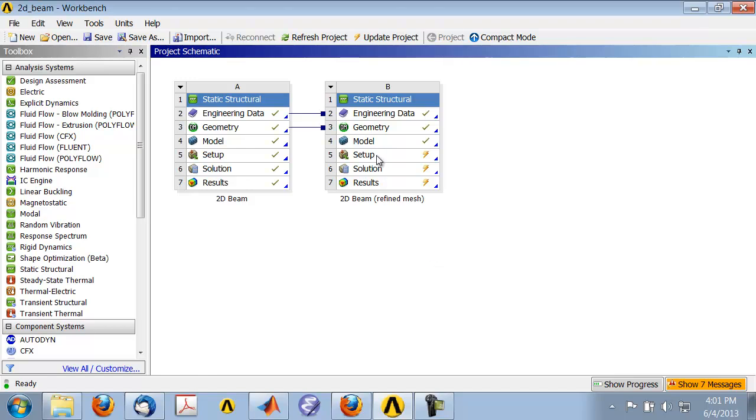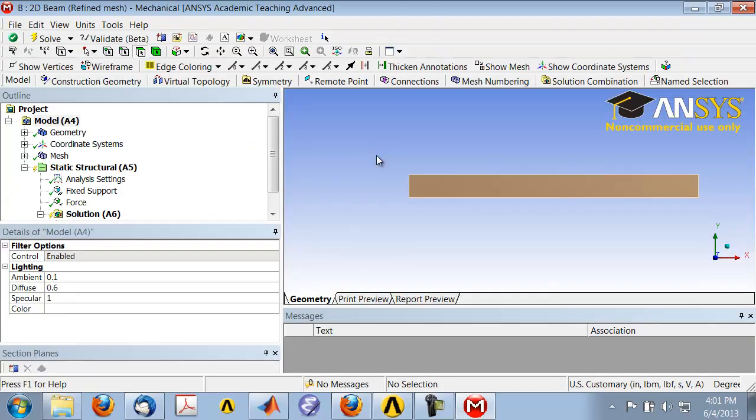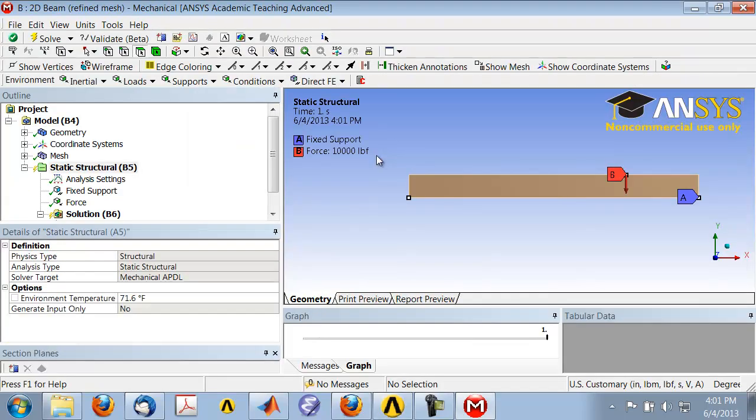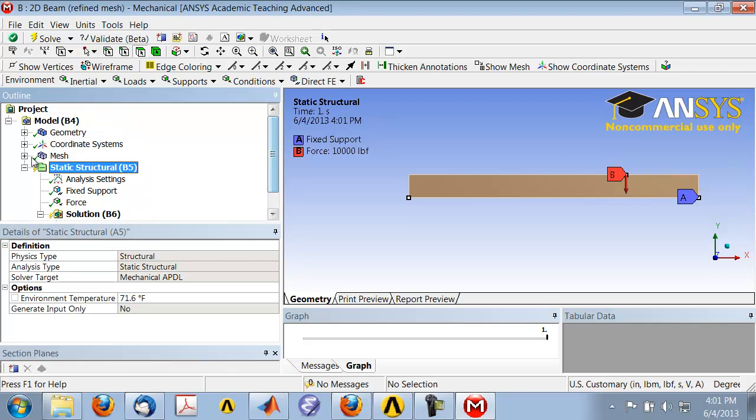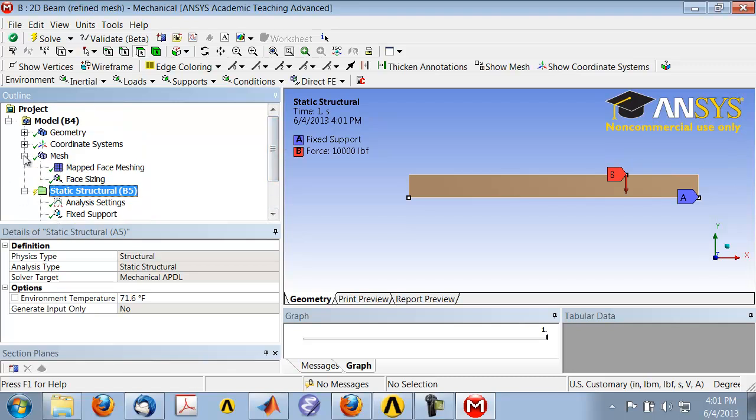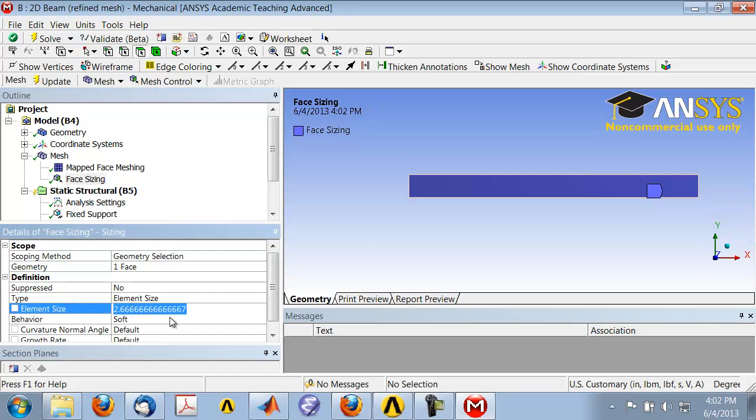Let me start Mechanical by clicking on Setup. Okay, so it has everything from the original project. What I need to do is change the mesh, so I'll go under Face Sizing. If you recall, this length is eight inches, so let me do ten divisions along this length.